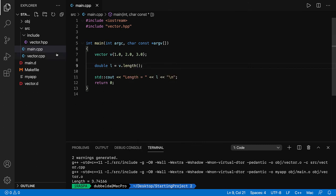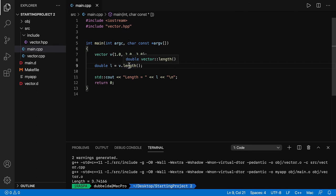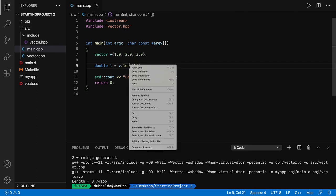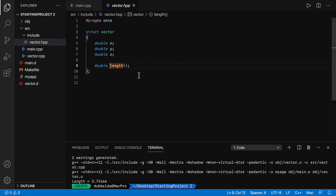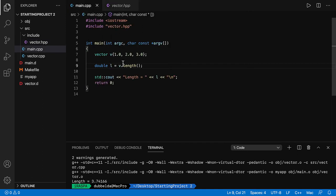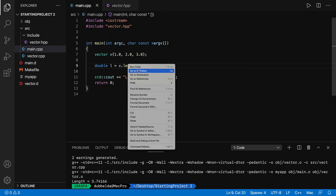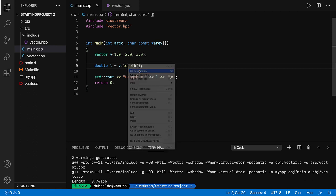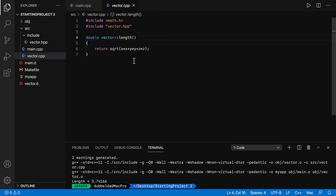So as soon as you have many files over here and many includes, it's not immediately clear where this function is defined. So you can go to declaration. You can go to the header file. Or you can right click and go to definition and you can see the implementation.